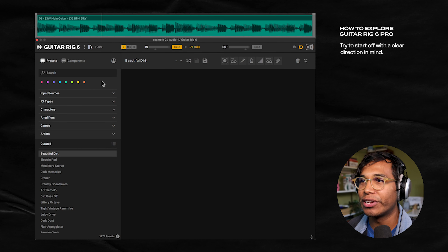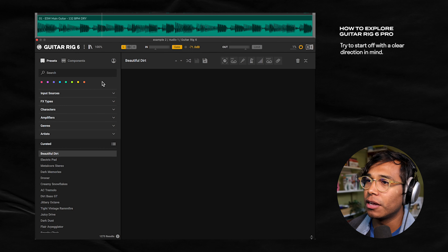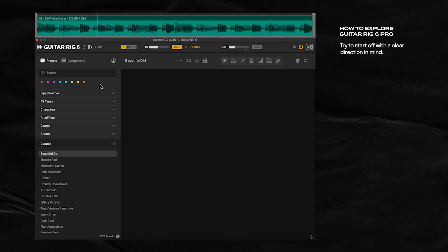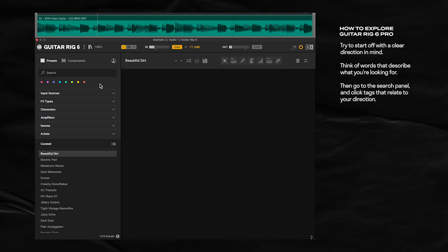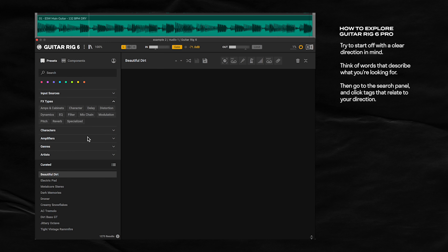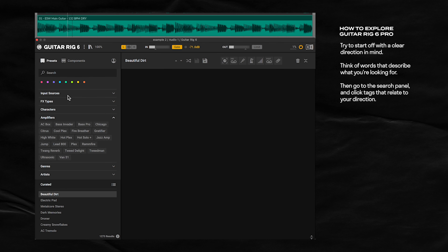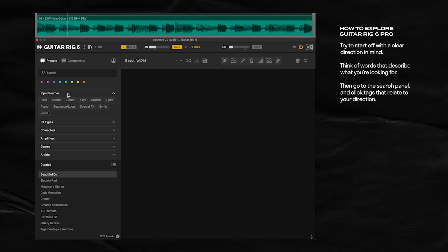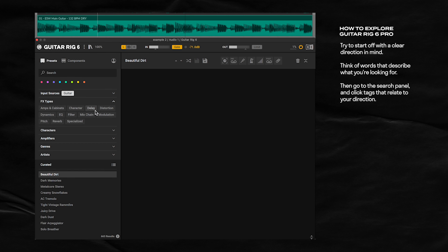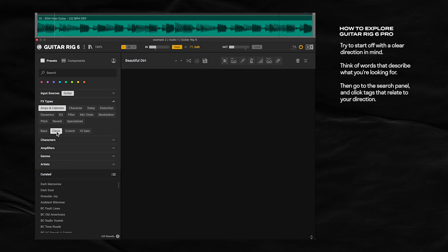I want to give you a walkthrough and workflow for this plugin. What I like to do is start off with a clear direction in mind. So let's take this dry guitar sound — I can hear it going lush, ambient, having to go through an amp. So what we're going to do is find a preset for it. We're going to go to the search panel and go through all these different categories, clicking the characteristics we mentioned. Input source is guitar, effects type through an amp and cab, so let's go clean.